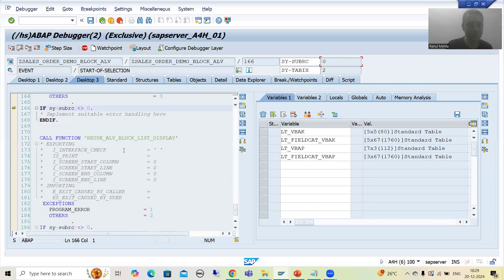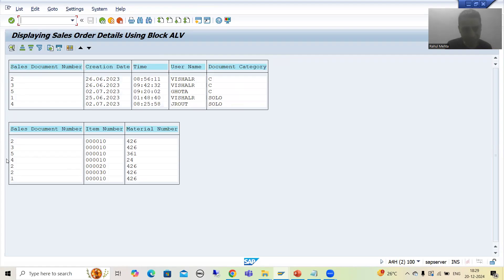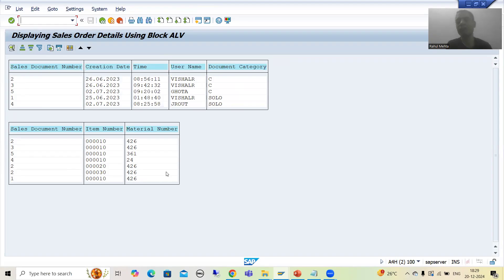Now in the last step we simply need to display. I will do F6. Now you can see this is our first block of ALV and this is our second block of ALV. This data is from the VBAK table and this data is from the VBAP table. We have successfully displayed multiple ALVs, and we achieved this with the help of the block concept — or we can say block ALV.